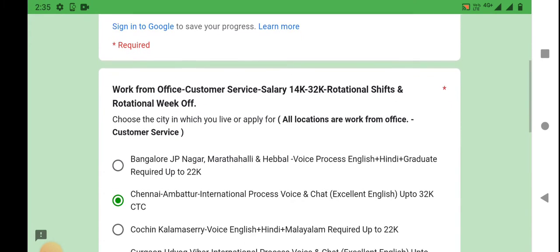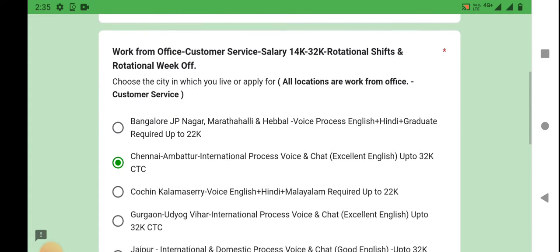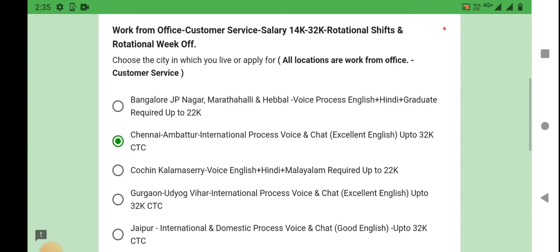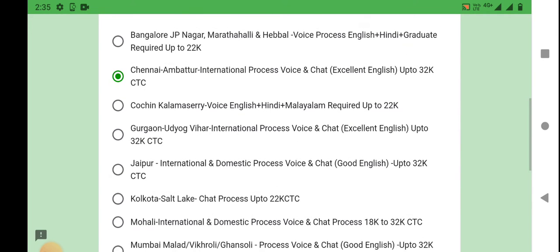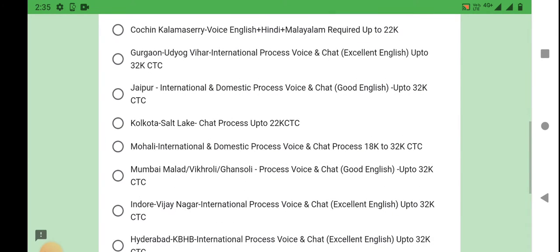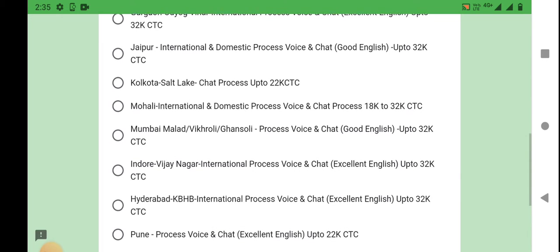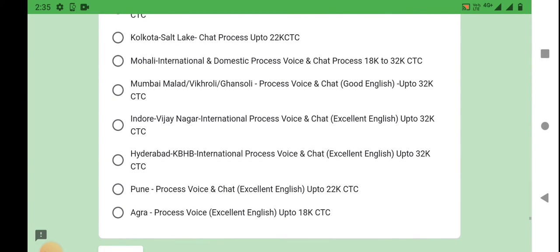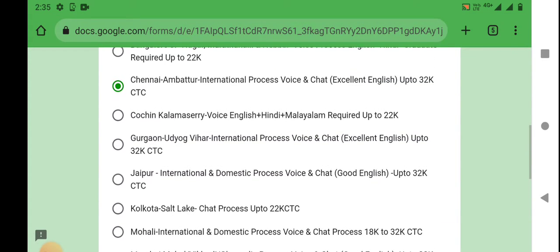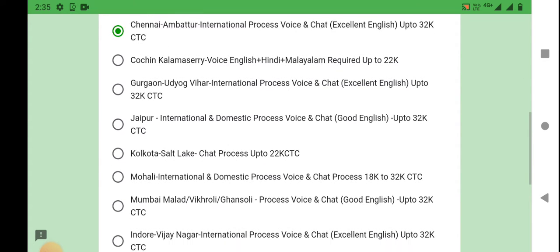Here are the branches. You can select any branches: Bangalore, Chennai, Kochi, Gurgaon, Jaipur, Kolkata, Mohali, Mumbai, Indore, Hyderabad, Pune, Agra. You can select Chennai as an example.